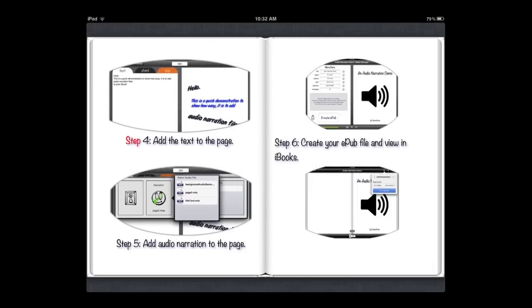Step 4: Add the text to the page. Step 5: Add audio narration to the page. Step 6: Create your iPod file and view in iBooks.